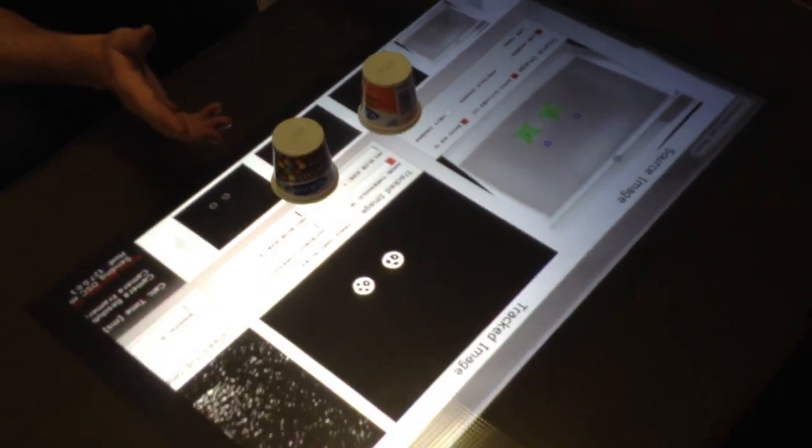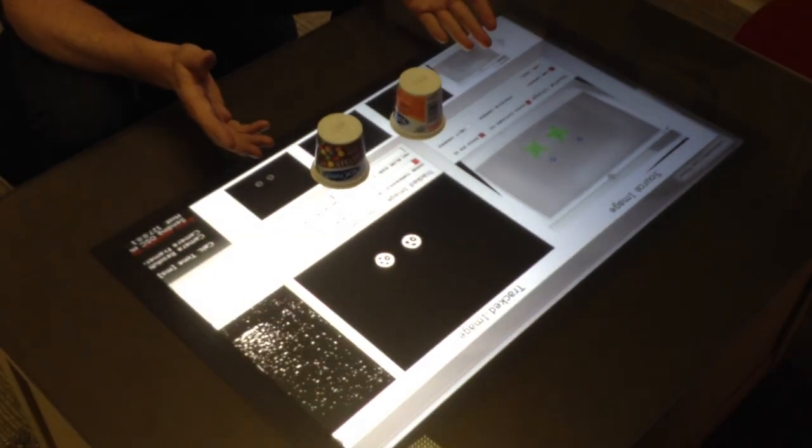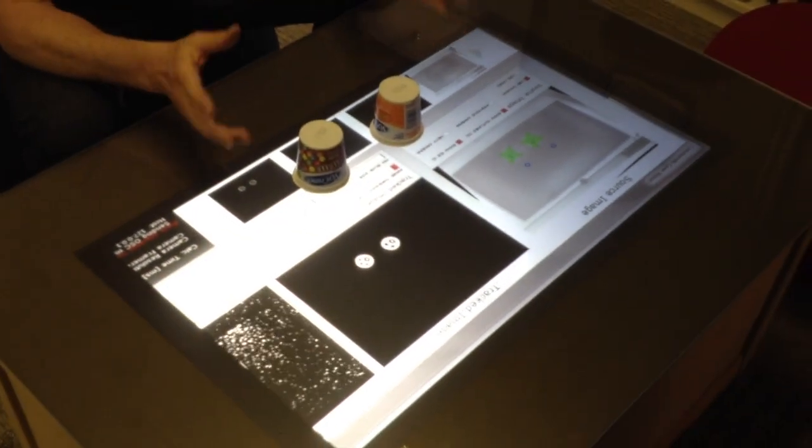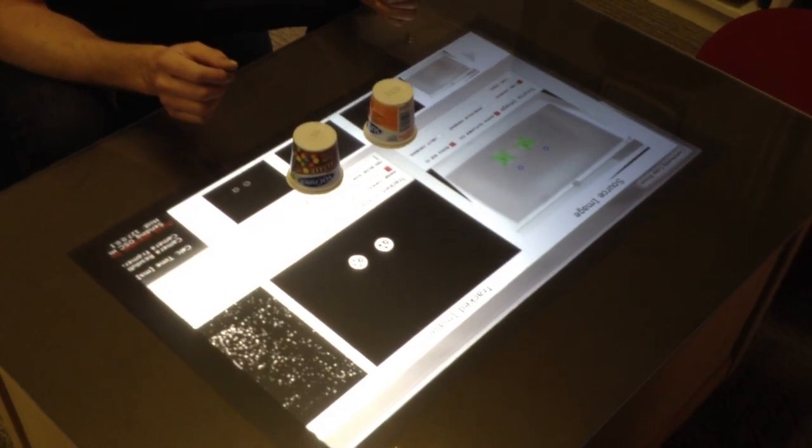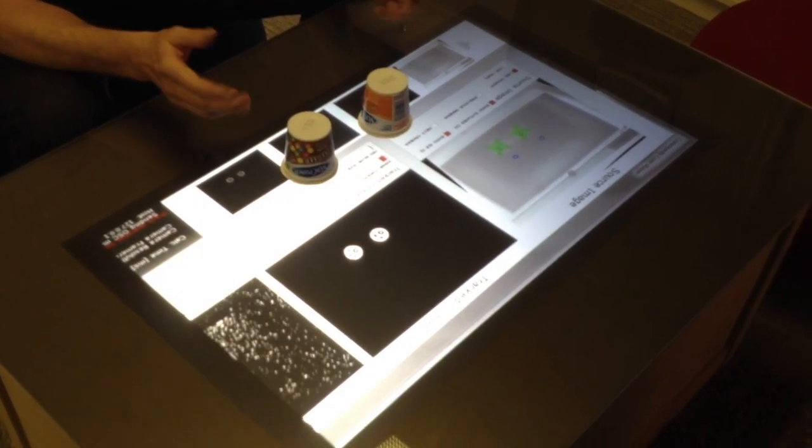So next I'm going to show you some cool stuff you can do with this. We've written a few Flash apps that are kind of neat, so on to that.